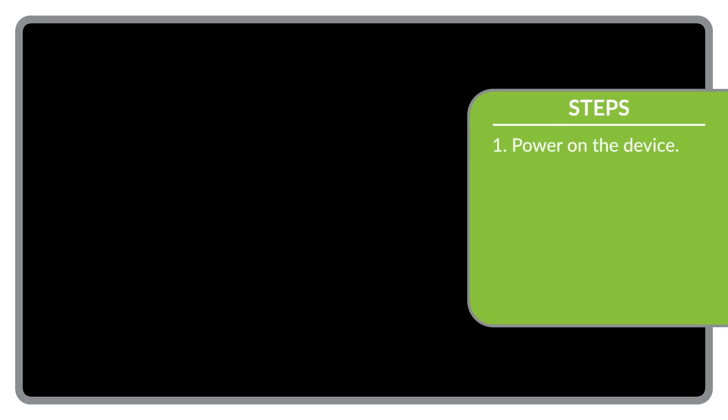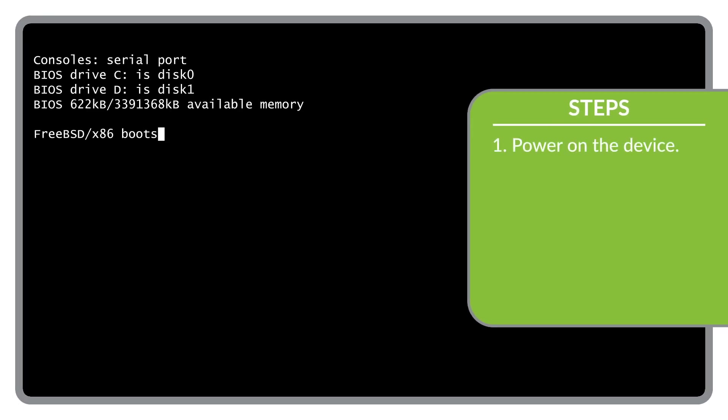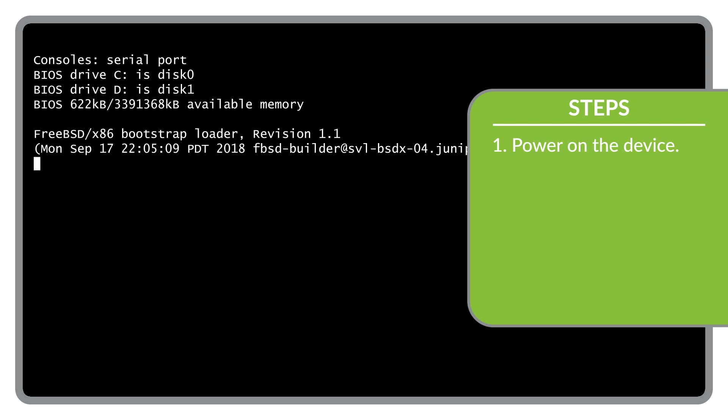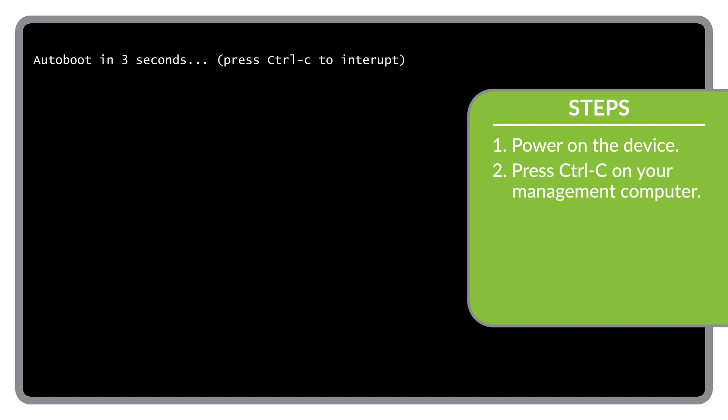Next, power on the device. The device's boot sequence is displayed in the terminal window on your management computer. When you see this prompt appear, press Ctrl-C on your management computer to access the Junos main menu.